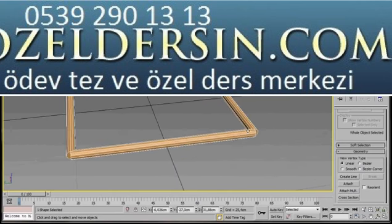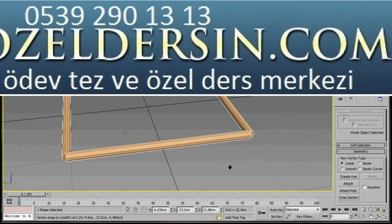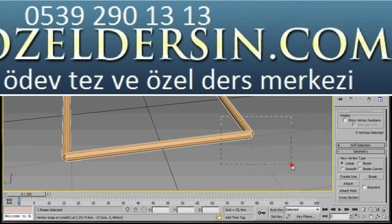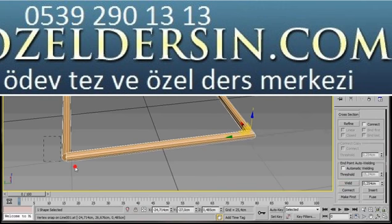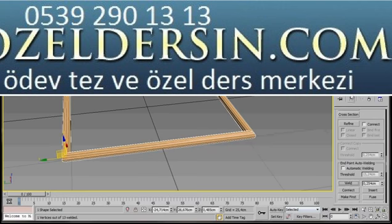We'll just orbit around. Now all we need to do is weld them. Let's select these vertices — turn on our vertex mode and select the vertices. We'll come over to the panel, scroll down and just click on Weld. That's joined nicely. Let's do the same again — we'll select the other vertices, click on Weld. And there we are.